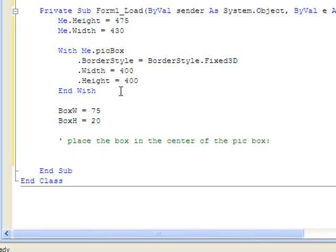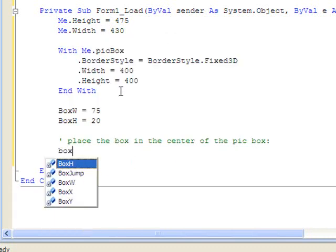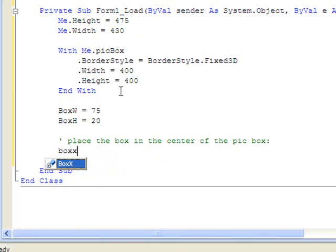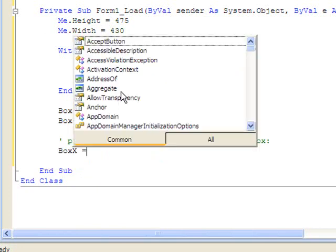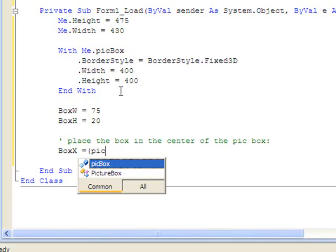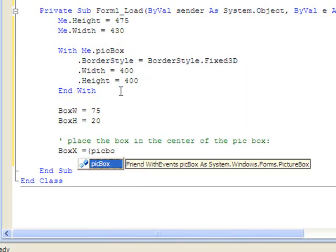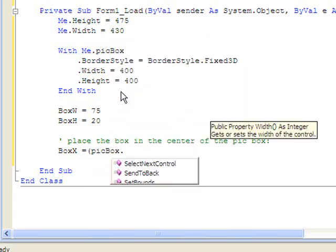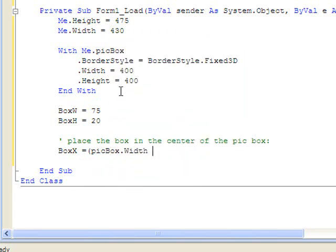Now let's place the box in the center of the picture box. To do that, we have to have a little mathematics. Our box's x-coordinate is our picture box width divided by 2.